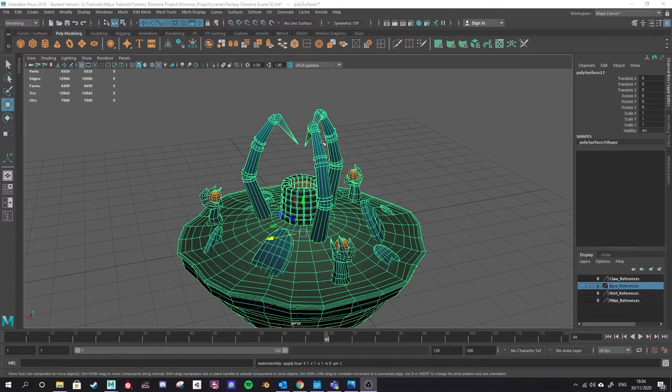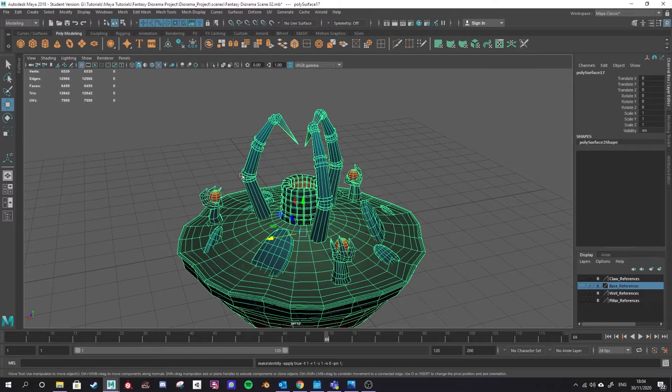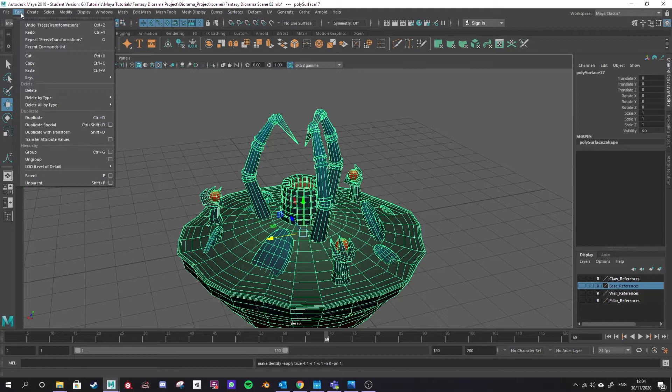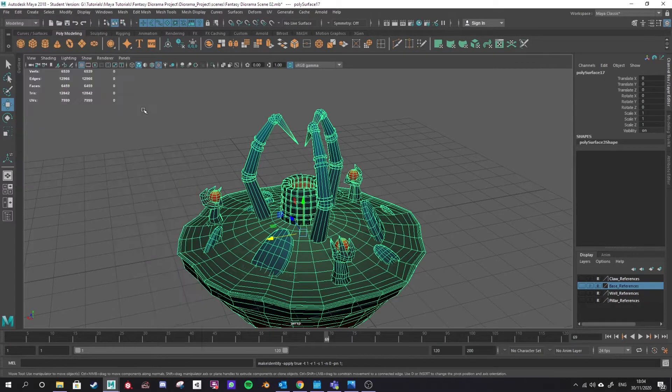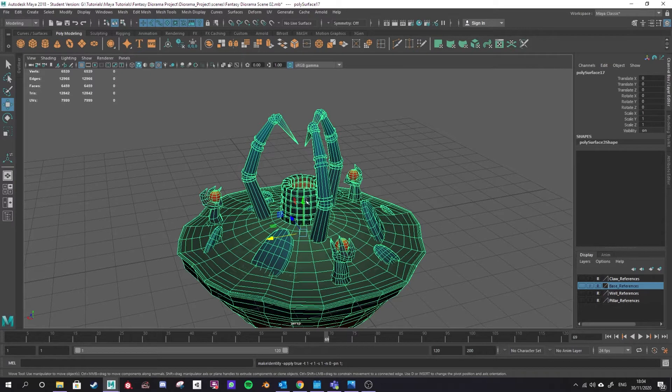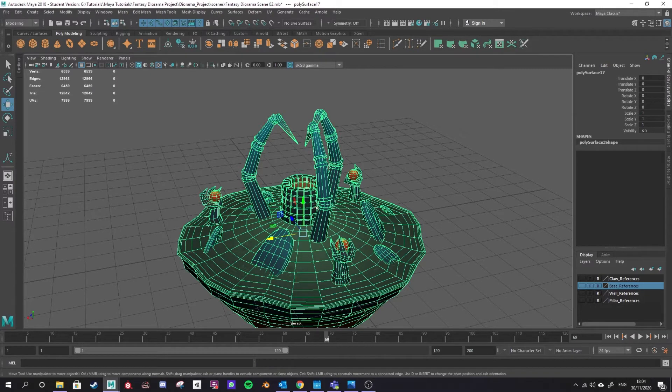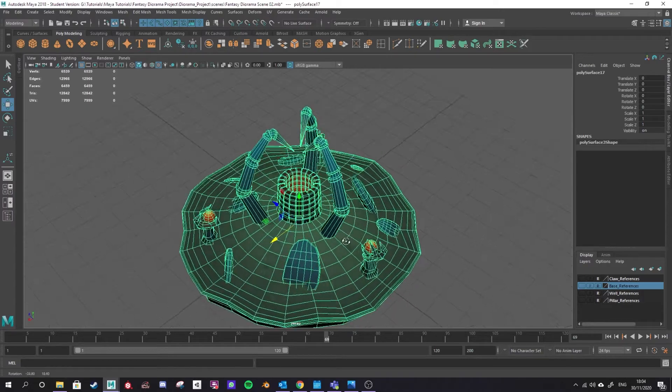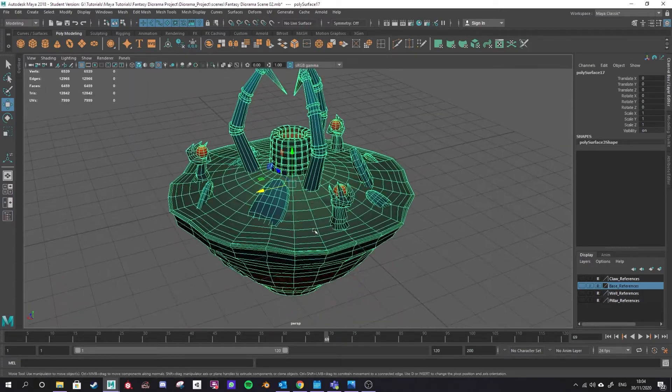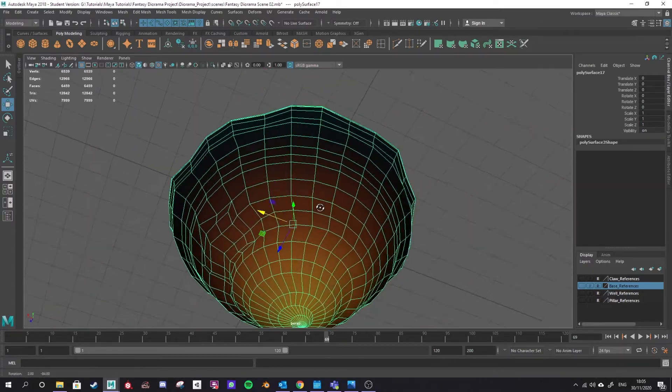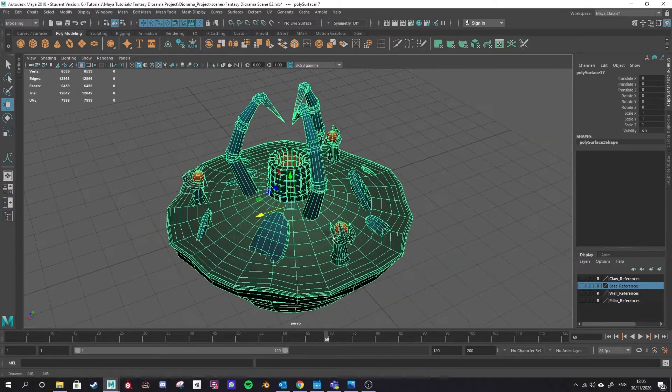Then something that we should be getting used to is deleting the history. That is edit, delete all by type and history, and that will delete all of the history of the changes that have been made to the individual meshes within this model. This is extremely important when you're bringing this into a viewer or a game engine as the model may mess up whenever it's brought into Unity.